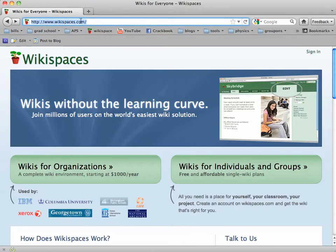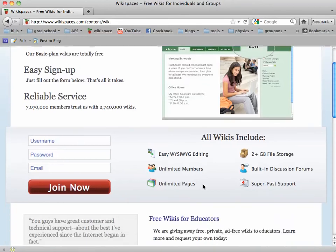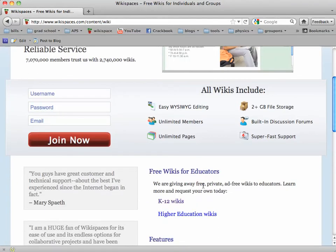Once you're at Wikispaces.com, click on Wikis for Individuals and Groups, and then scroll down just a little bit and click on K-12 Wikis.